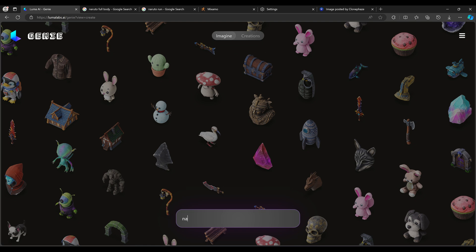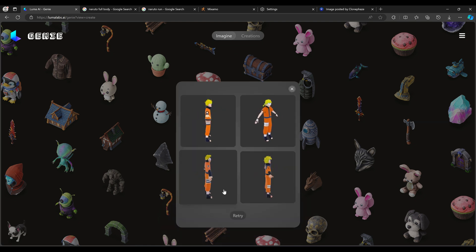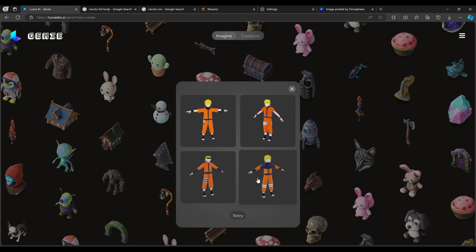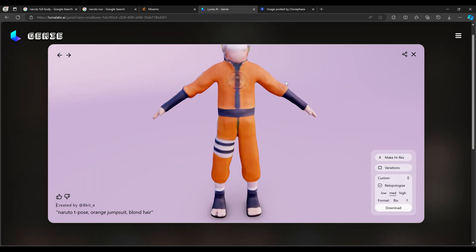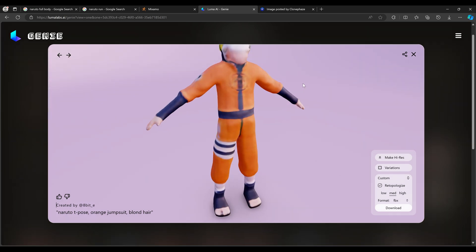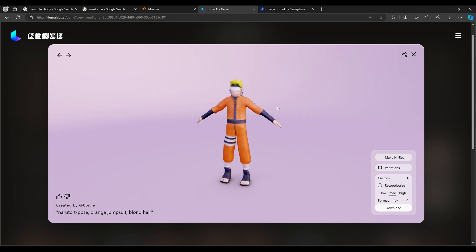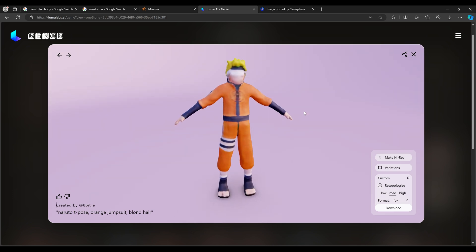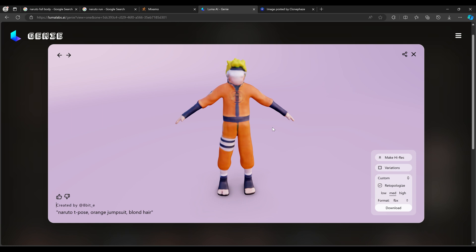I'm going to try 'Naruto orange jumpsuit, blonde hair.' This is better and it gave me something closer to what I was looking for. I think I'm going to go with this one. I know it doesn't look very good — the lack of detail on the face and the hands aren't great — but we're going to Frankenstein this thing and try to make it work. He also seems a little too tall, but we can make adjustments in Blender.